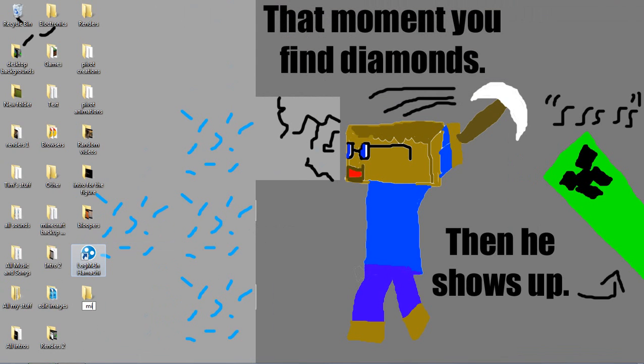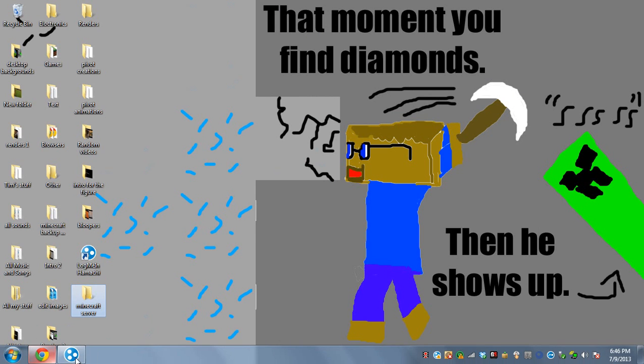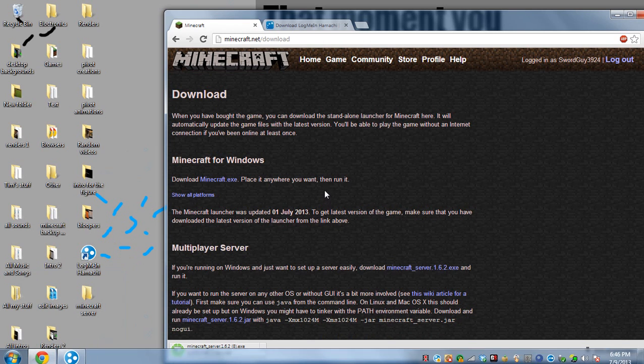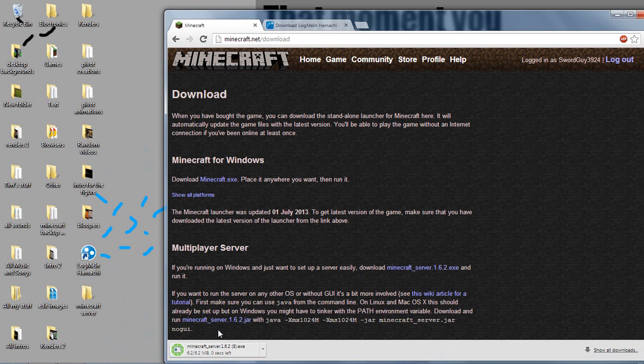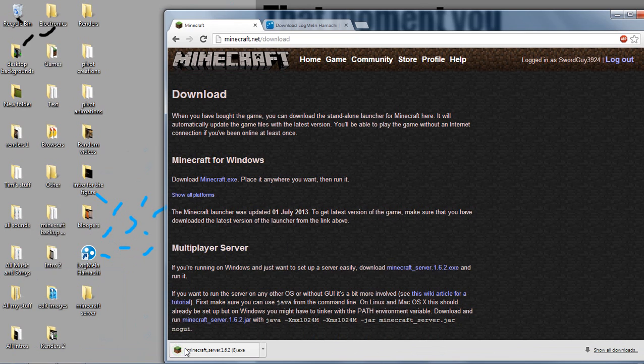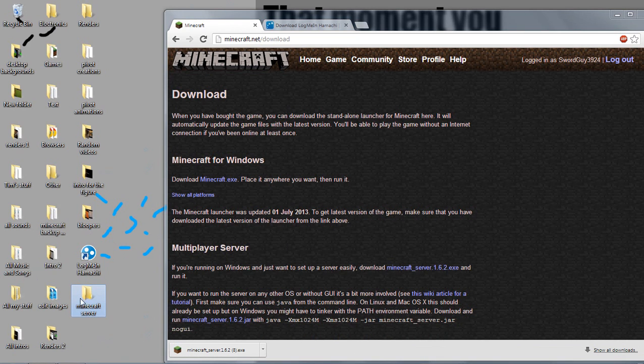And we're just going to call this Minecraft server. Alright, so now let's go back to the browser. It's downloading right here and it's about to be done anytime now. Okay, here we go. So now after it's done, drag that download into your Minecraft server folder.